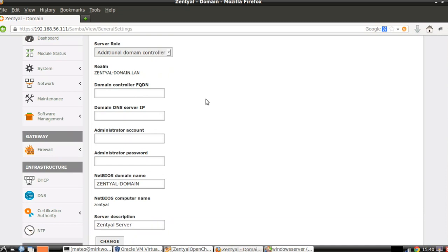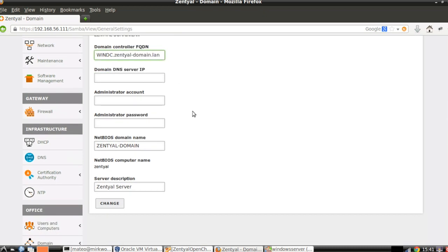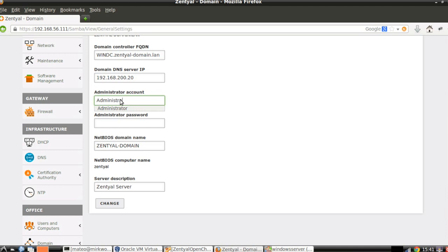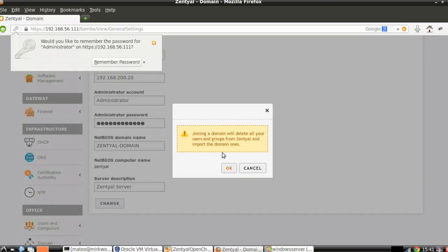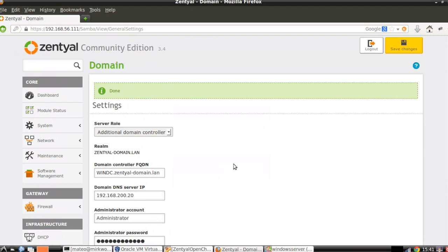We can see here in the form that all the data we need is quite straightforward for the system administrator. We need the main controller FQDN — Windows WinDC — the IP address of the main DNS server of this domain; in this case it's the same machine, located in one of the internal networks. And of course the account for this domain administrator and the password. We have a warning that the local LDAP is going to be overwritten by the domain LDAP, and then we will need to save changes and enable the module in case it's not already enabled.